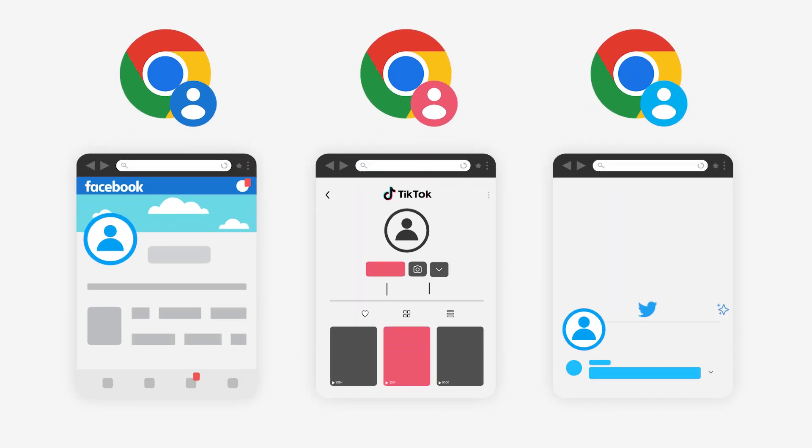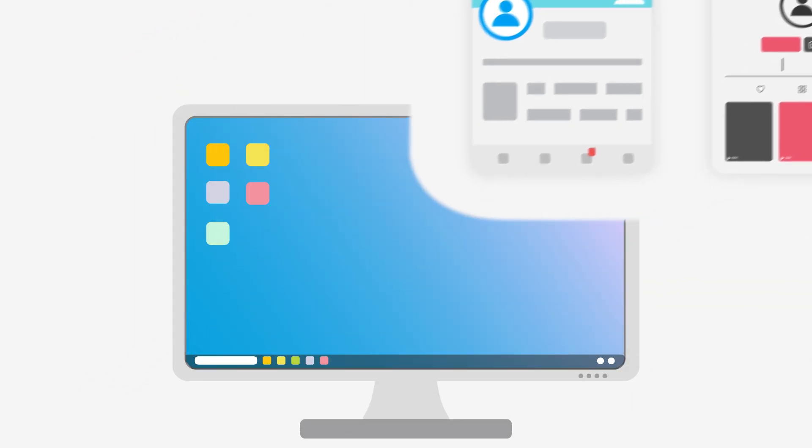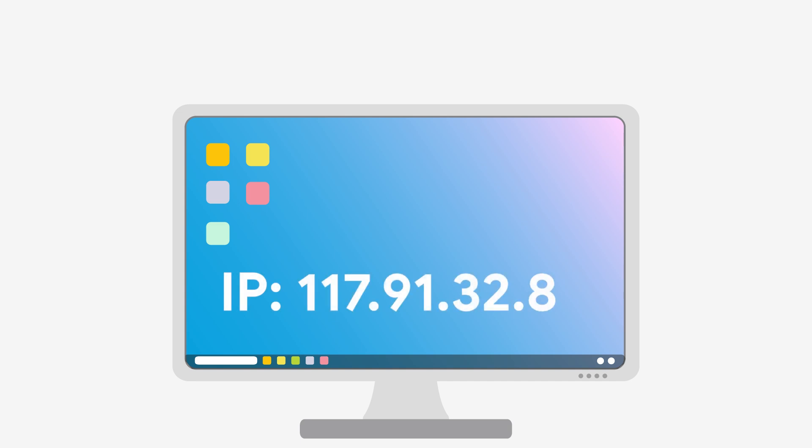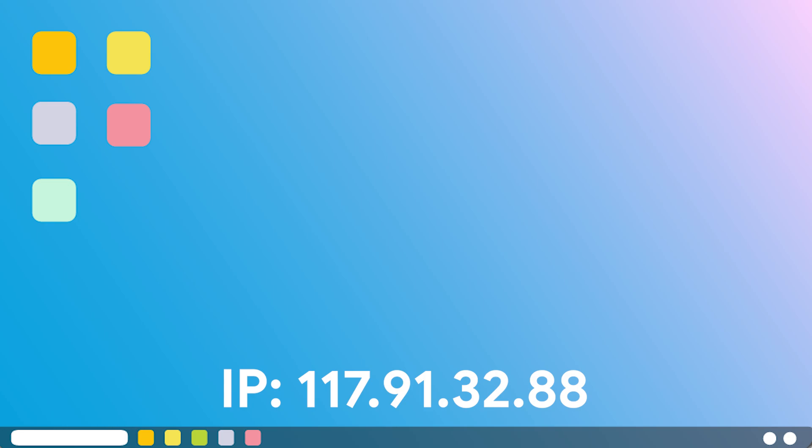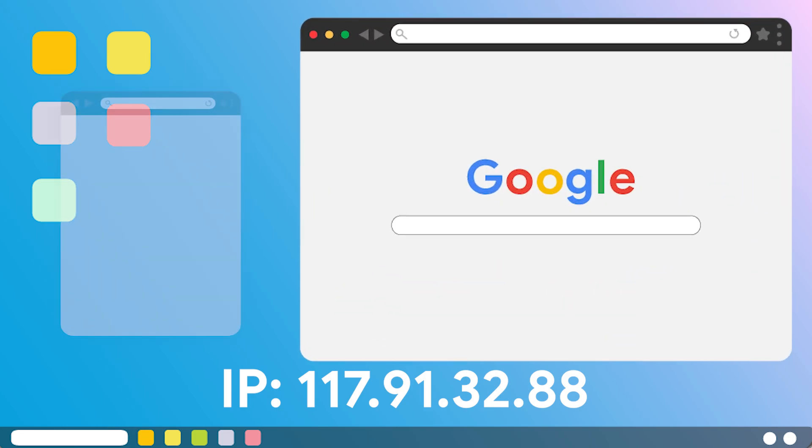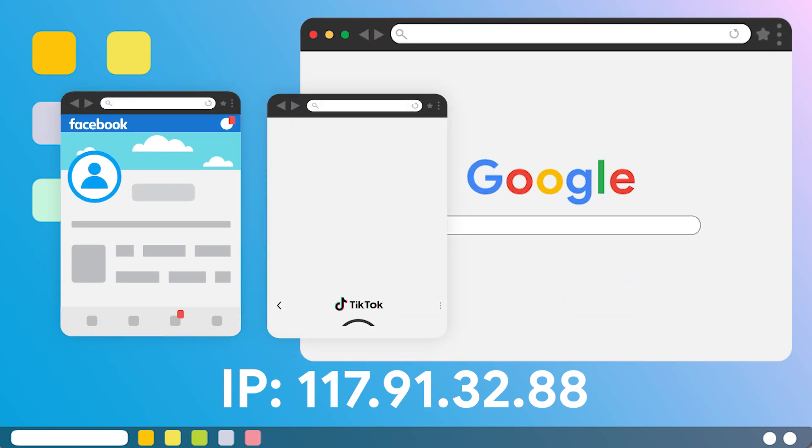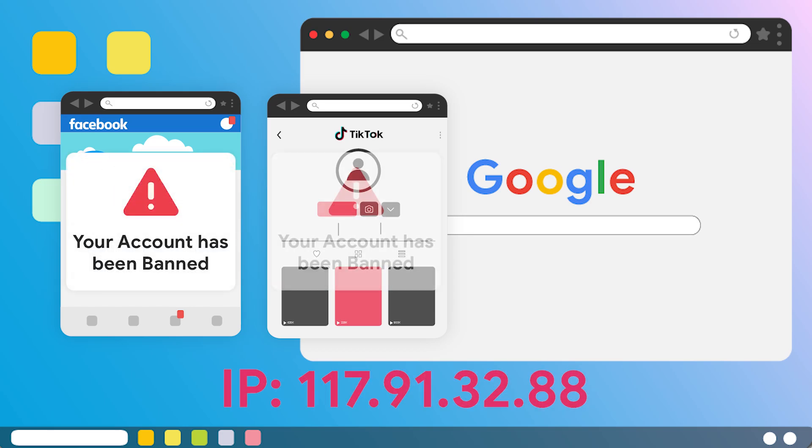While using these free browsers for account farming may seem advantageous, it can pose significant risks, such as being detected for using the same device and IP for multiple accounts, which may result in getting suspended in bulk. By utilizing browser fingerprinting techniques, websites and social media platforms like Facebook and TikTok can effortlessly identify if you are accessing accounts from the same device or IP address.